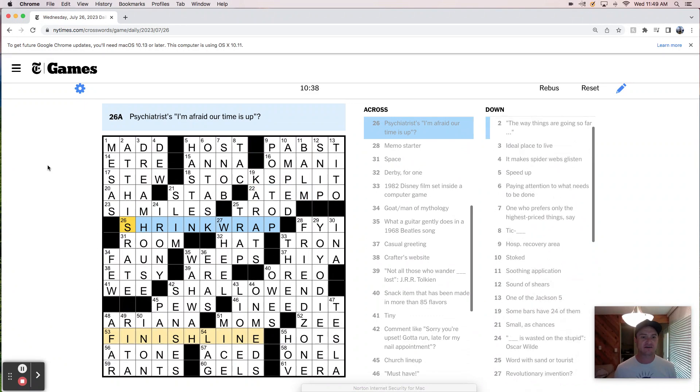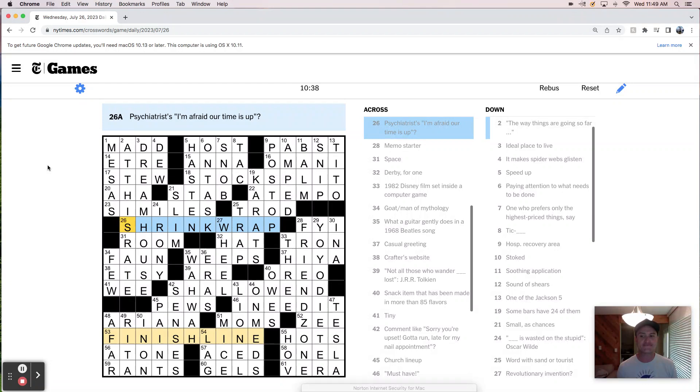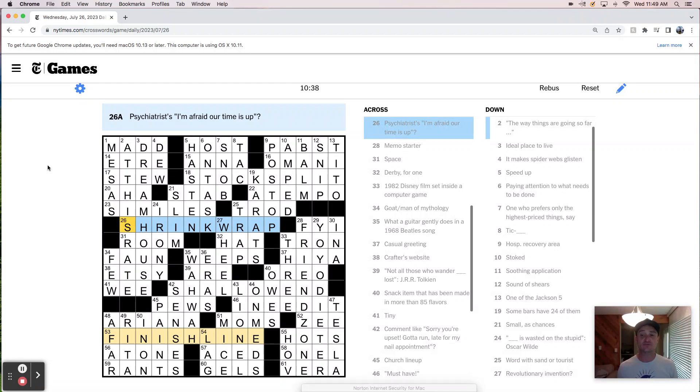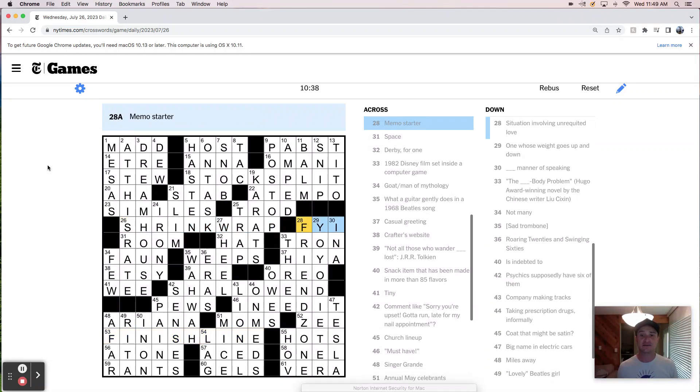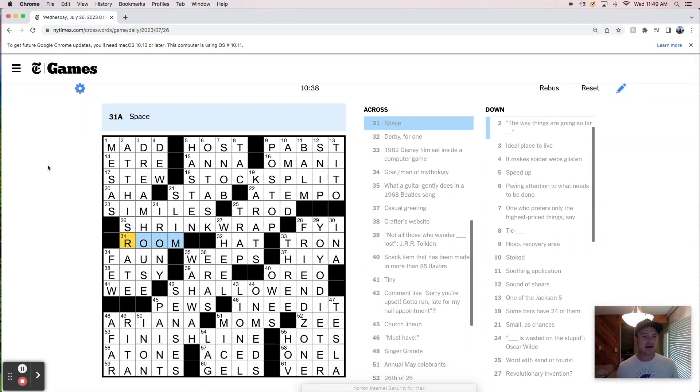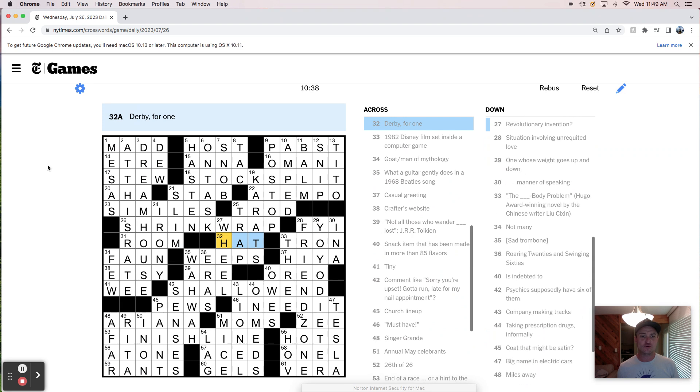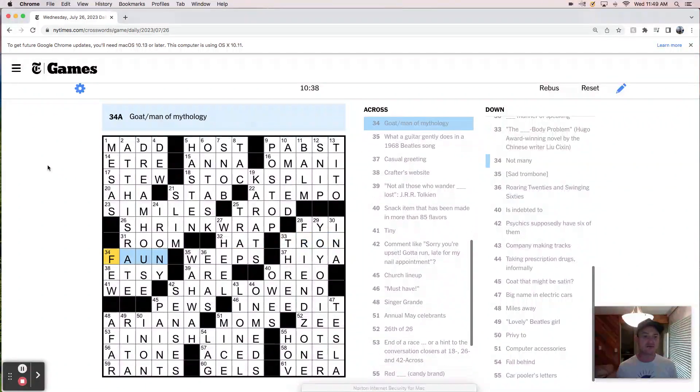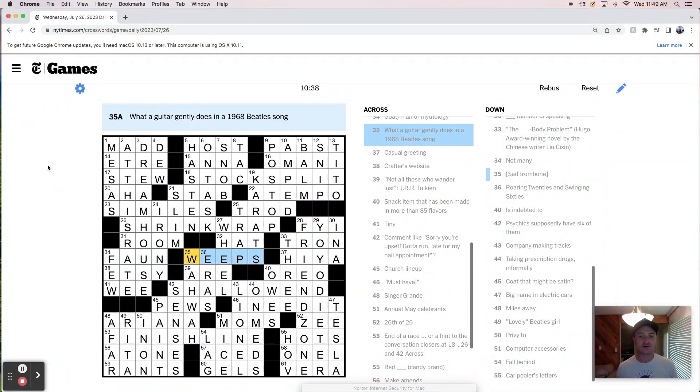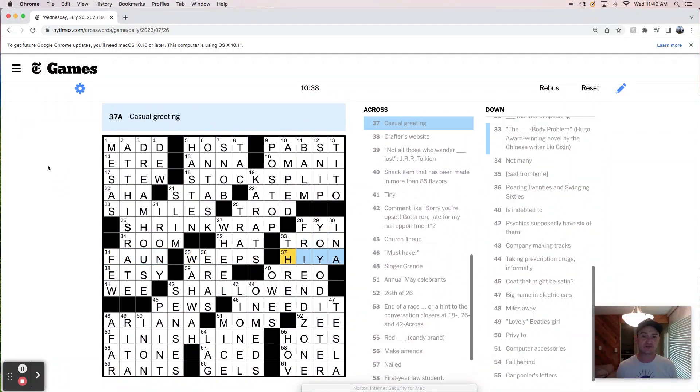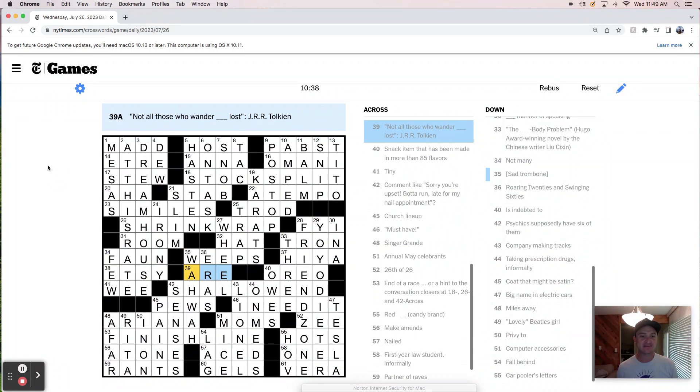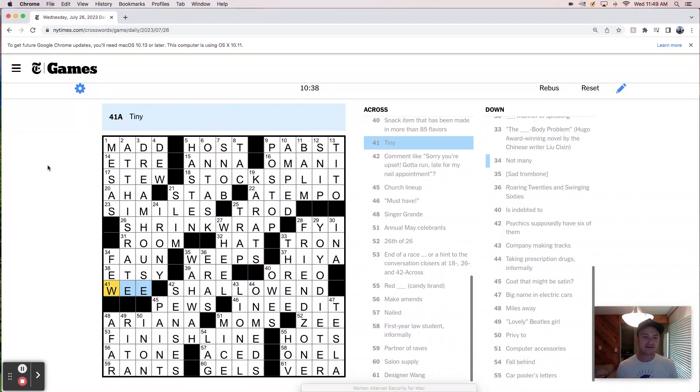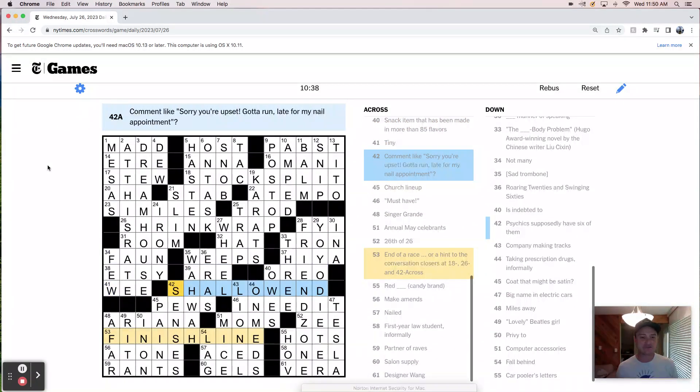Etre, Anna, Omani, stew stock split. I mean, it's fine. It's not wrong. It's just, it doesn't, it's not very elegant or just doesn't do a whole lot for me. Aha stab a tempo similes, trod shrink wrap. I like this one the most out of the theme answers, like by far shrink wrap is the best one. Shallow end is okay. Stock split, not great. But shrink wrap I think is pretty nice. FYI, room hat, Tron, fawn, weeps, hi, Etsy. It's just a lot of stuff. That's like not even really worth talking about. And we have right here, we have like weeps. And then soon after we have we. Don't love that. And then soon after we have Z. So those kind of feel redundant for me.